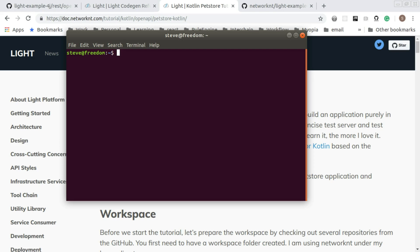For me, I have a workspace called NetworkNT. Within the NetworkNT workspace, I have several repositories checked out. The first one is LightCodeGen.